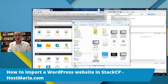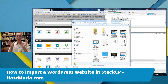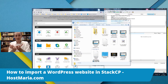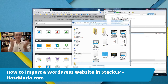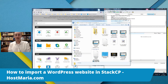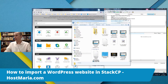Today I'll be showing you how to import a WordPress website into the StackCP dashboard. WordPress websites consist of two things — two huge blocks: the database and the files. We'll be importing the files first, then importing the database, and the last step will be to do the configurations necessary in wp-config so that the files connect to the database.